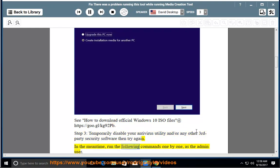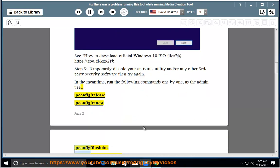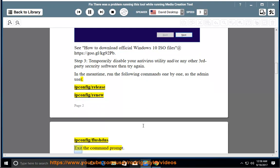In the meantime, run the following commands one by one as the admin user: ipconfig /release, ipconfig /renew, ipconfig /flushdns, and exit the command prompt.